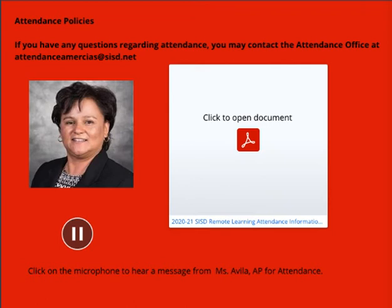9th through 12th graders will participate in synchronous and asynchronous instruction within their alternating block schedule. Our schedule will be different this year. On Mondays and Wednesdays, you will be meeting with four class periods: 1A, 2A, 3A, and 4A.